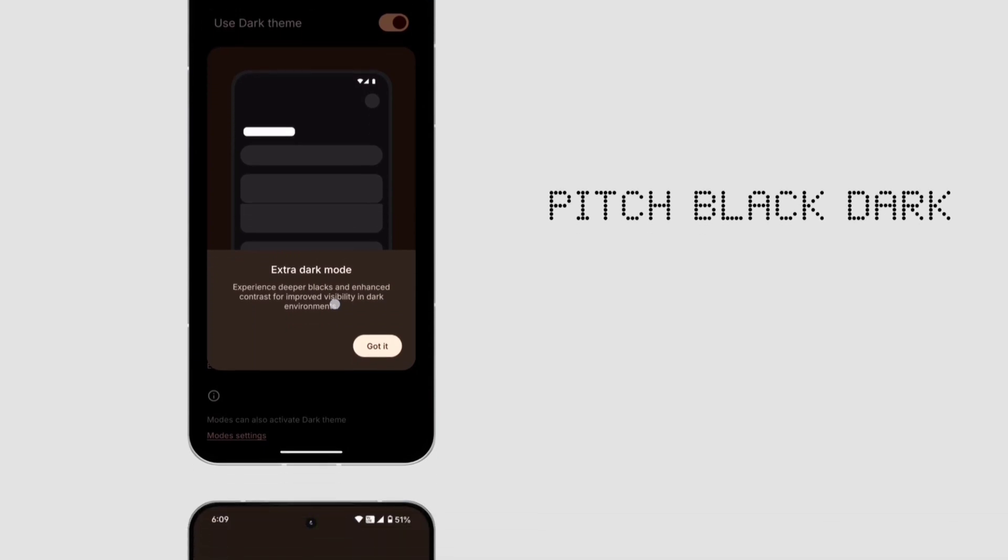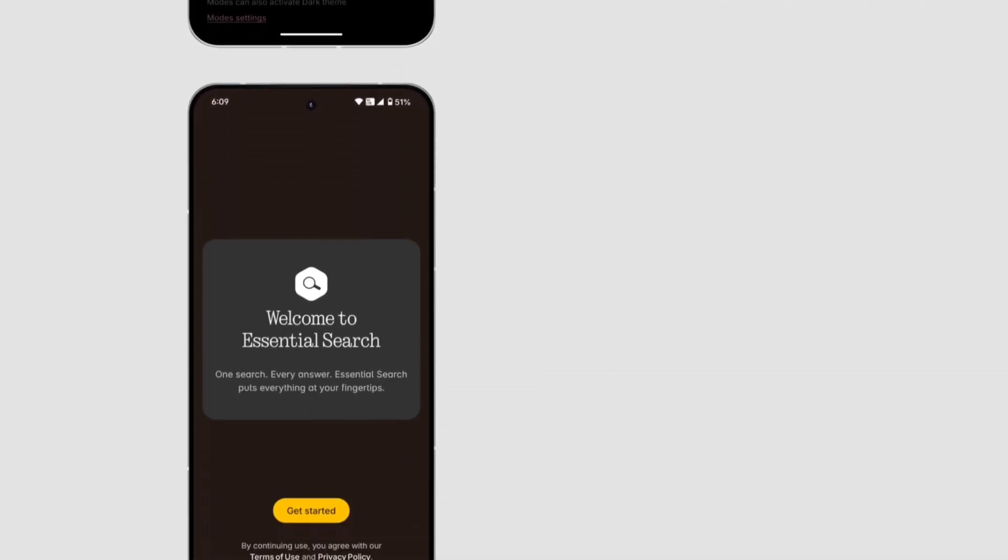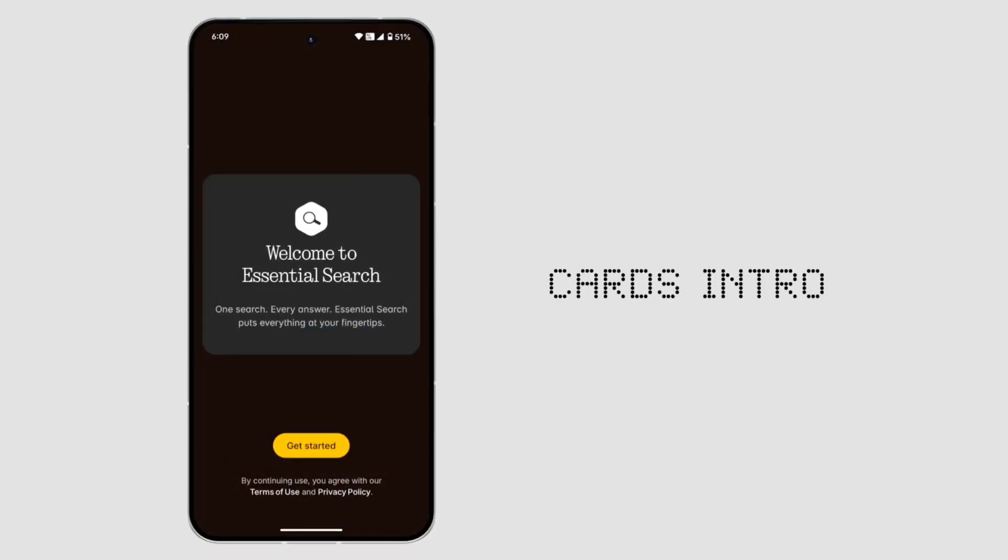4. Essential search updates. Comes with its own welcome screen, making it easier to understand.